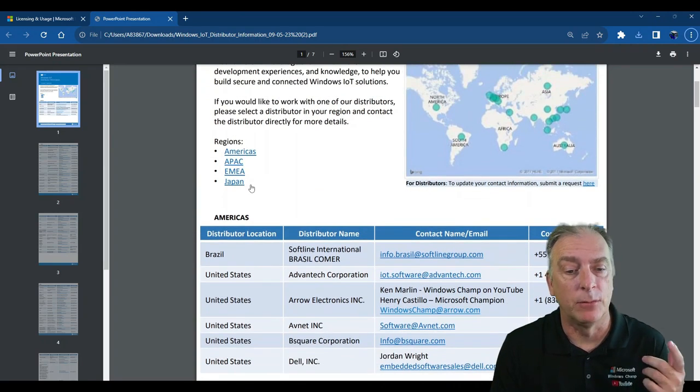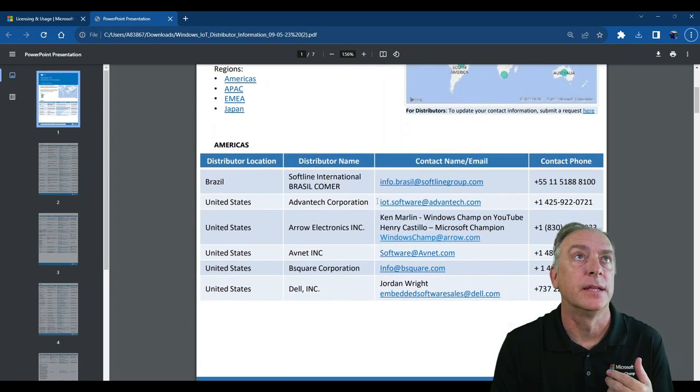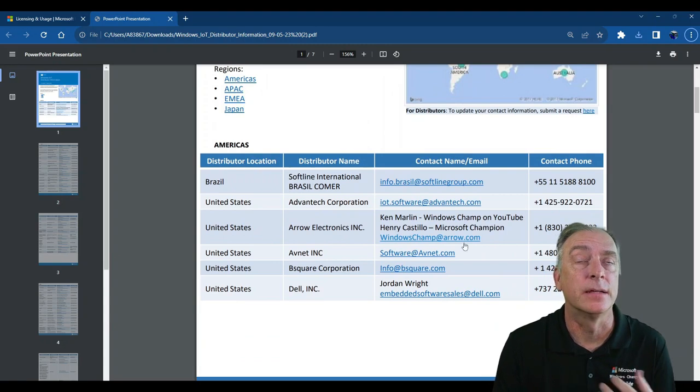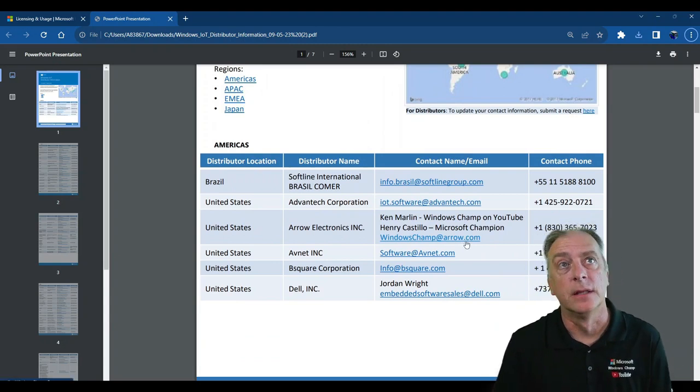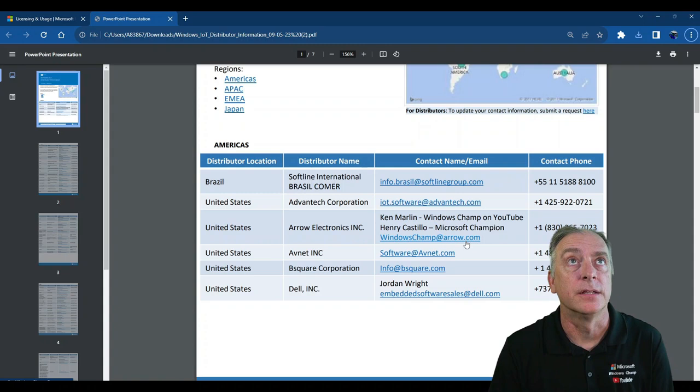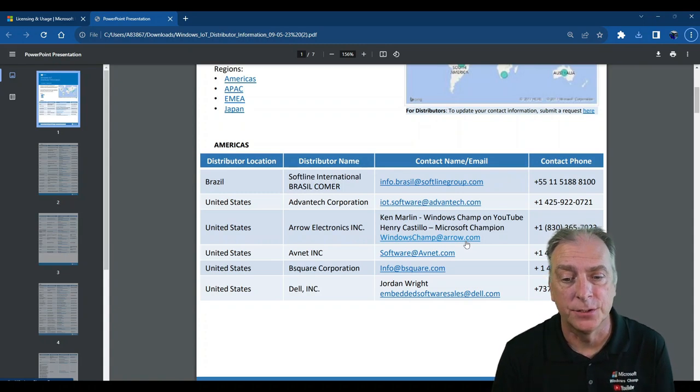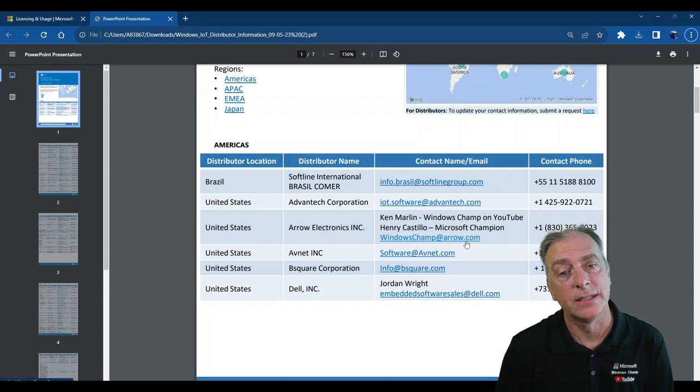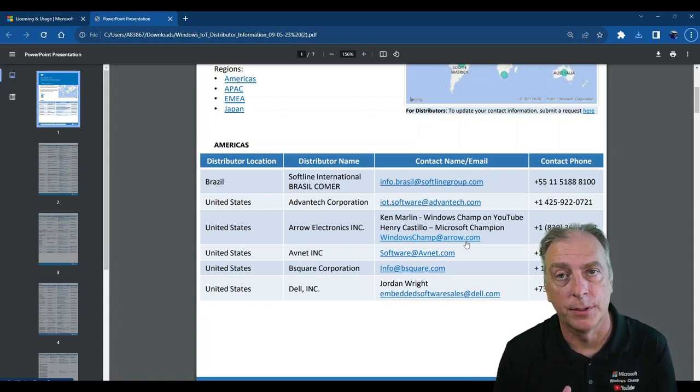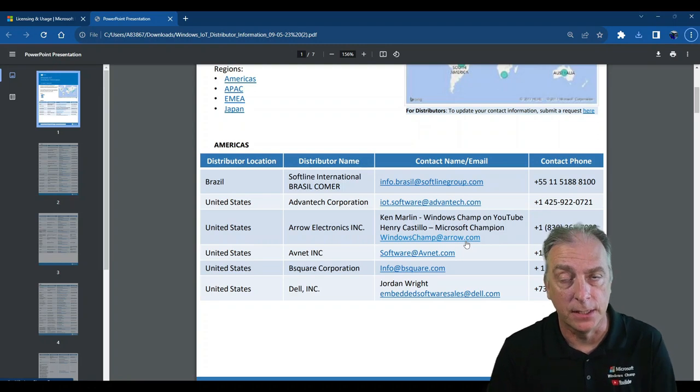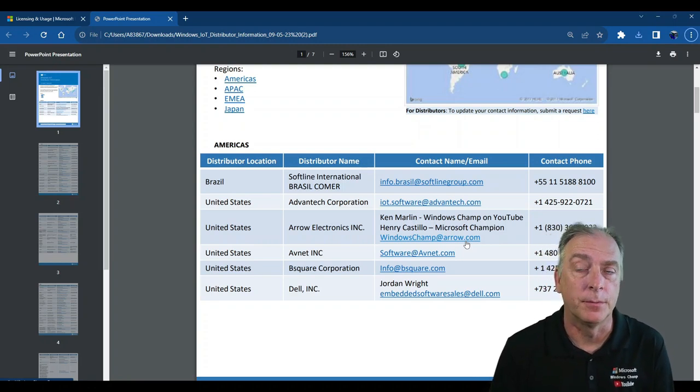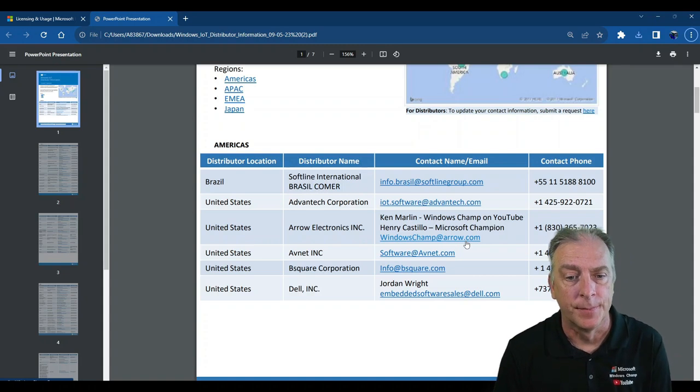You'll see it's divided by regions. And then as you scroll down for the Americas, which is our region that we're in, under the Americas, you'll see this is your list of authorized distributors. These are the only distributors that are allowed to sell Windows IoT. And to purchase it from a distributor, you have to be an OEM that has signed a CLA agreement.